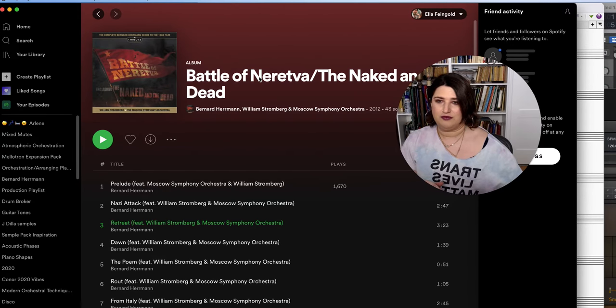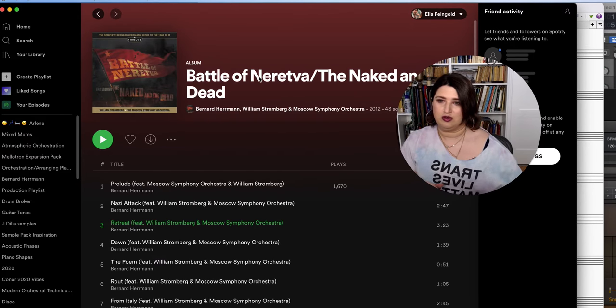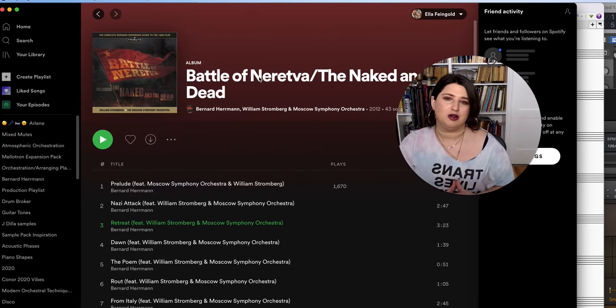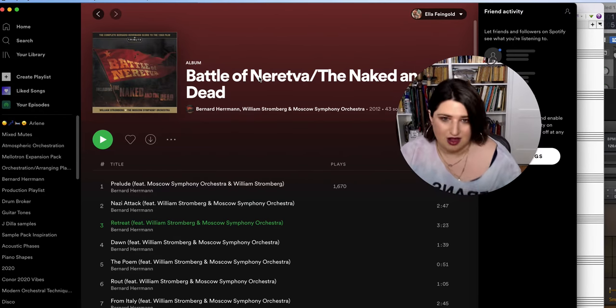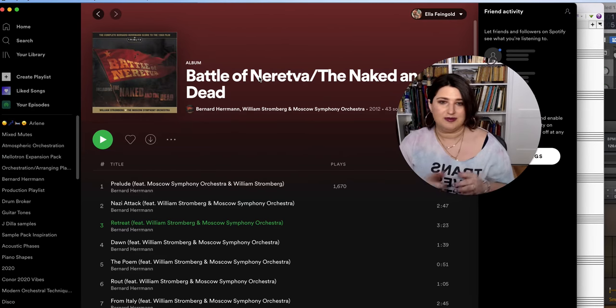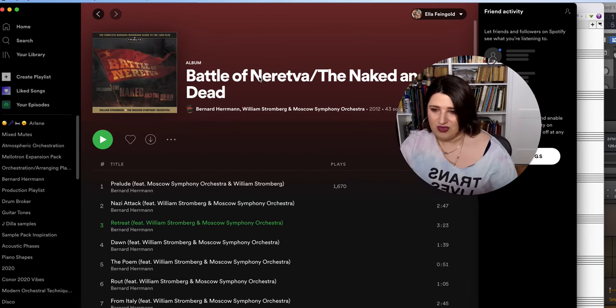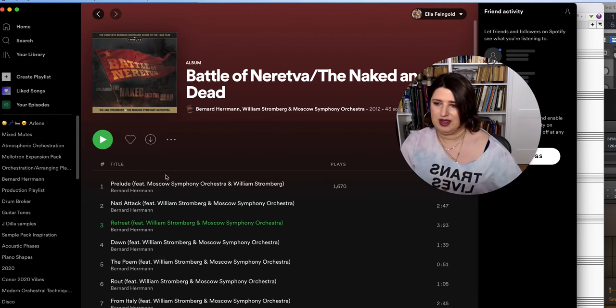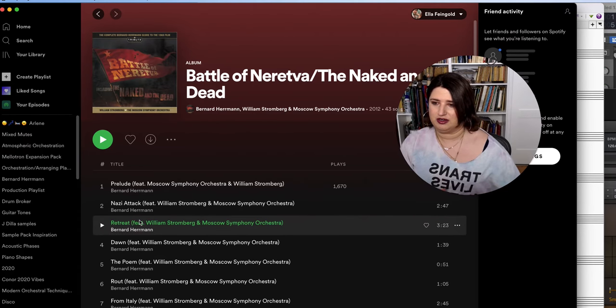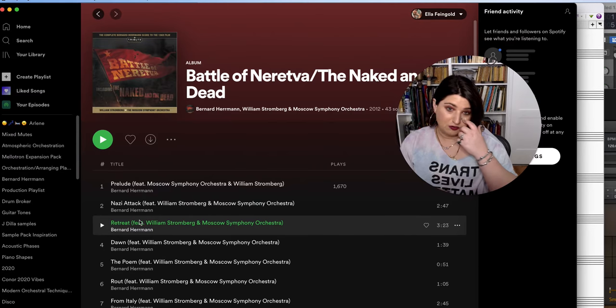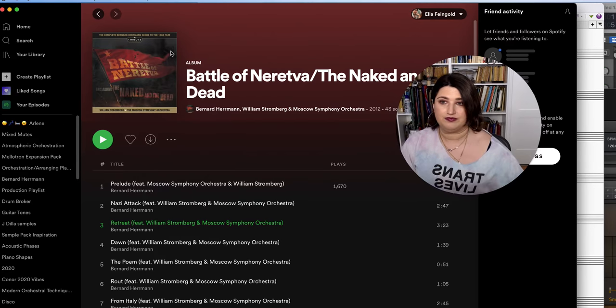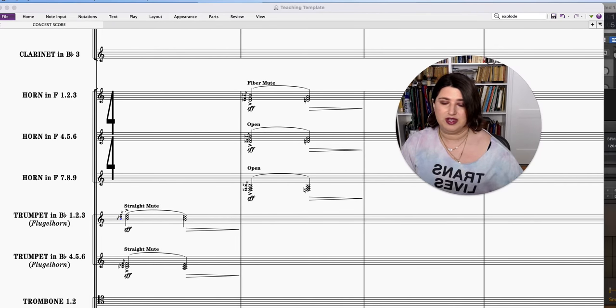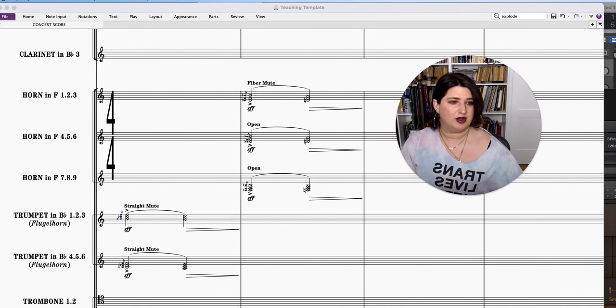It's a wonderful recording with William Stromberg, who's a Bernard Herrmann scholar. Definitely look him up. And so the name of this particular cue is called Retreat. So I'm just going to play the opening two bars.